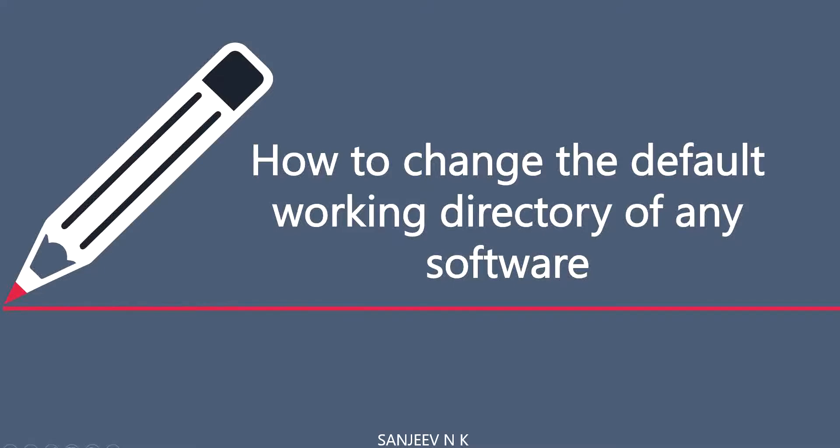Hello, welcome to my channel. My name is Sanjeev. In this video, I'd like to show how to change the default working directory of any software.